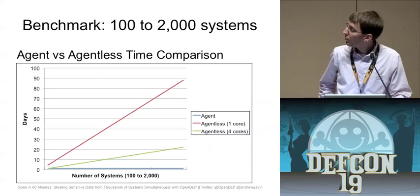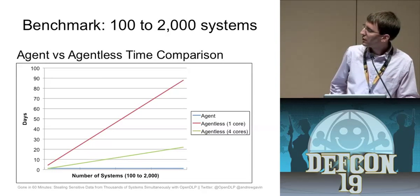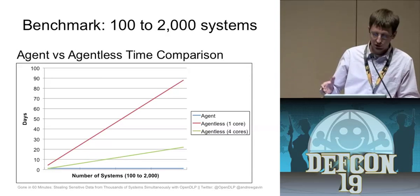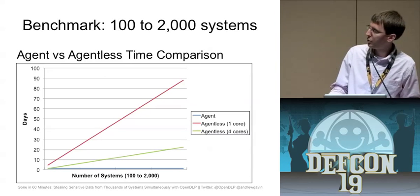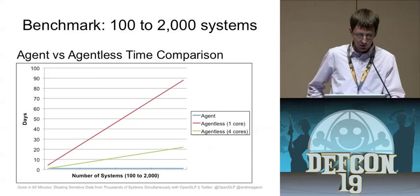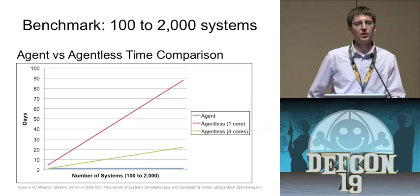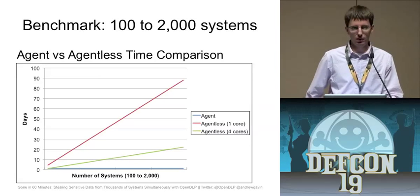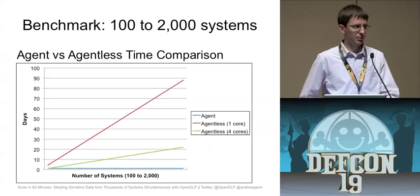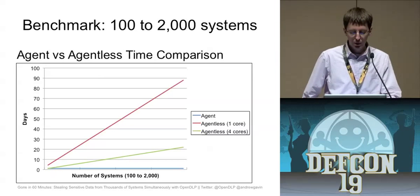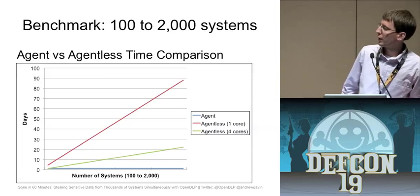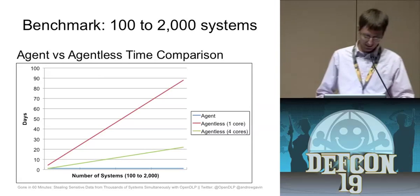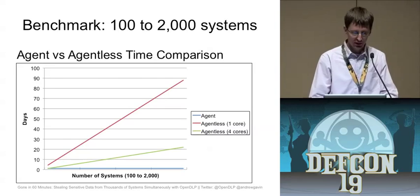But if we extrapolate this to more systems, we see here the blue line is the OpenDLP agent remains flat, just about one hour. And the agentless scanner with one core for 25 systems will take over a day. Just 25 systems takes over a day. So on the bottom, there's really not much information. It just says for this graph, it shows going from 100 to 2000. So for 2000 systems, which is way on the right, it'll take almost three months to scan 2000 systems with a single core system that I use my benchmark on. But with the OpenDLP agent, it just takes one hour. And you can't see that, but trust me, it's there. So it just remains flat.